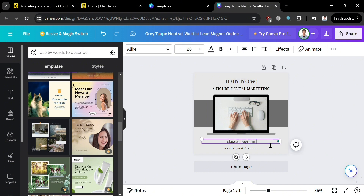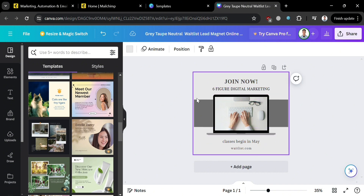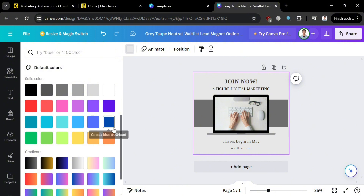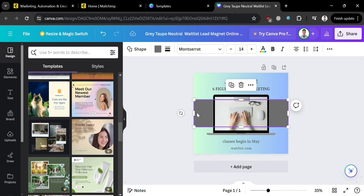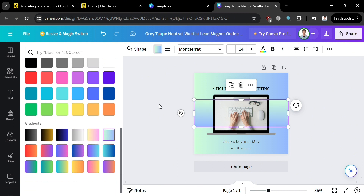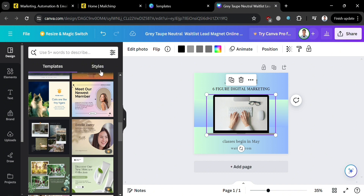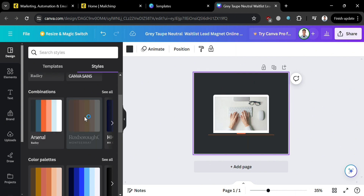For the context below, I'm going to change it to 'Classes begin in May,' and for the website text, I'll enter 'waitlist.com' as an example. To change the background, select the background and click the background color option on the top panel. On the left side, you can choose from the palette, including solid colors, gradients, and more. Upon clicking each color, you'll see the effect on your template. You can also click the Design option on the left panel, then Styles, where you can select color combination styles for your waitlist template.